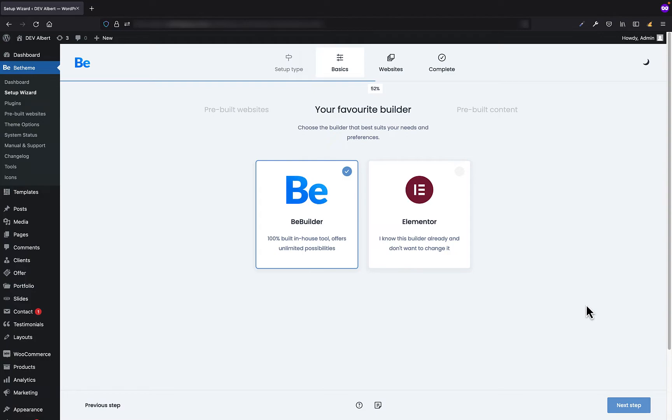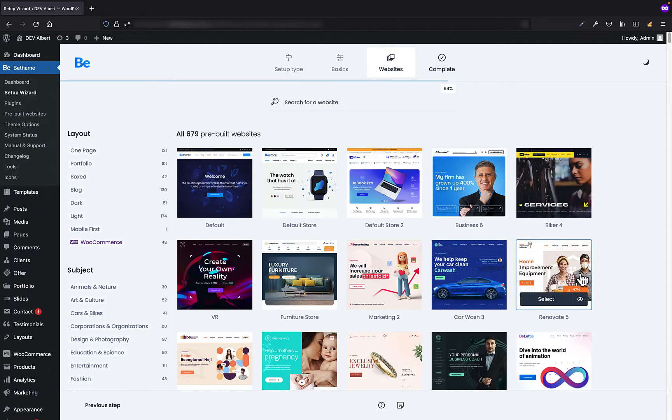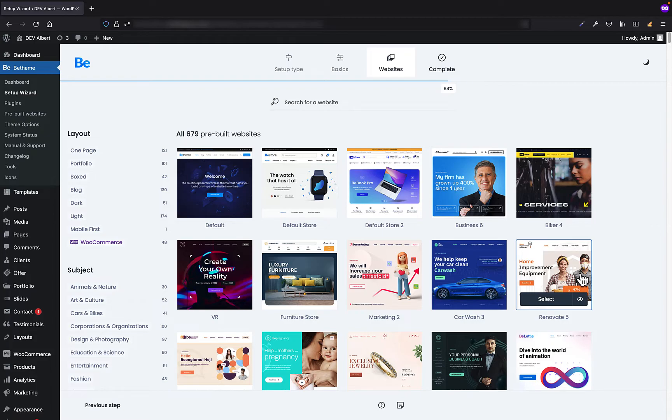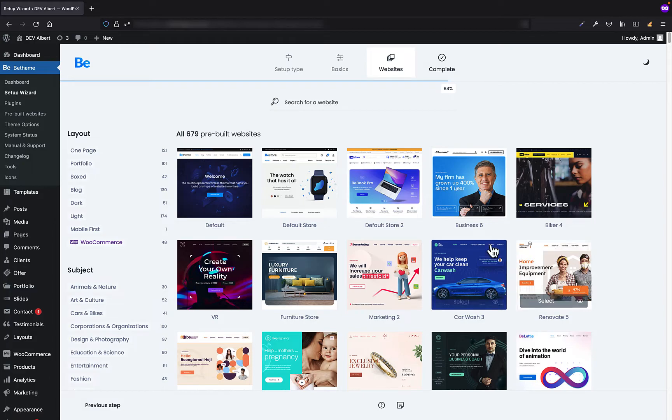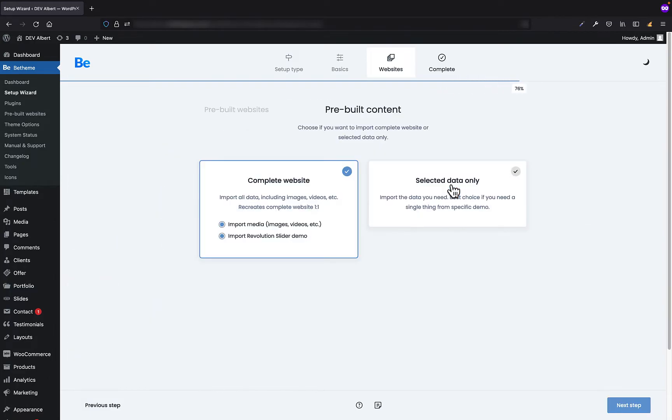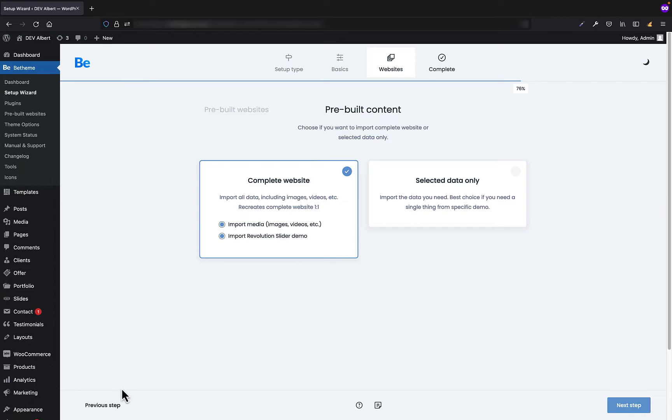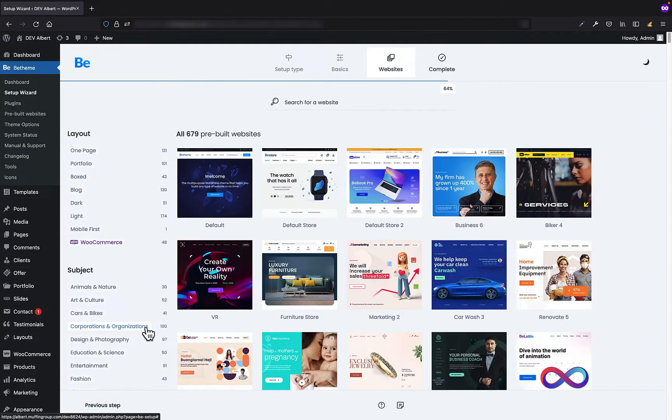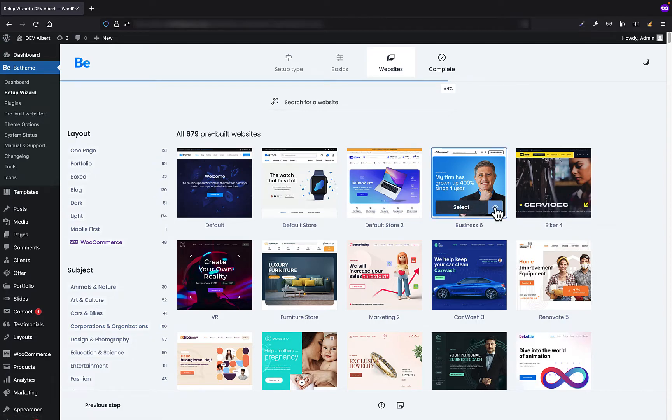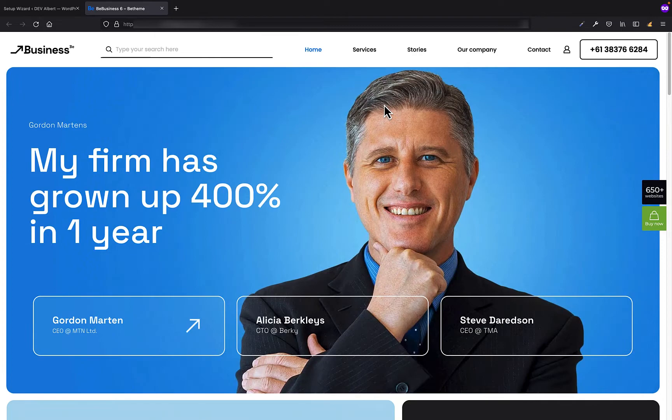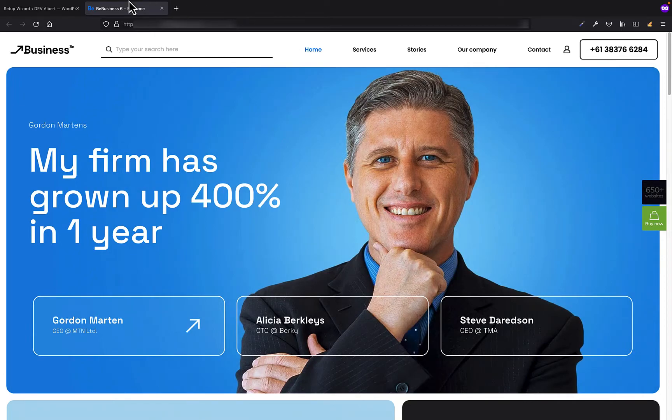Great, so now we can finally choose the pre-built website we would like to install. You have a lot of options to sort them by, like layout or subject. Let's say I want to install the BBusiness6 layout. If you are not sure how a specific pre-built website looks like, you can click on the eye icon that appears on the image hover.